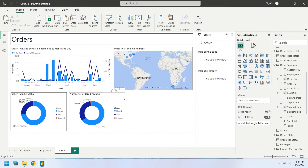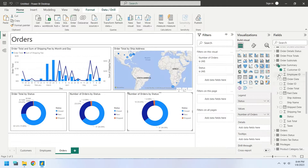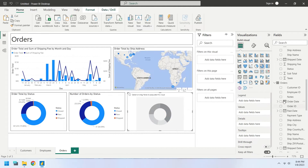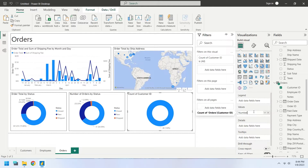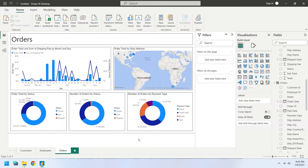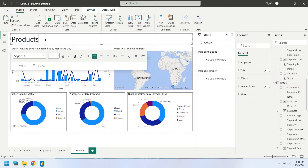Remove the Number of Employees by Job Title chart and replace it with a copy of the Number of Orders by Status chart. Remove all the fields from the donut chart. Add the Customer ID from the Orders table to the Values field as Count to display Number of Orders. Add the Payment Type field from the Orders table to display Number of Orders by Payment Type. Make a copy of the Orders page to create another dashboard. Change the title of the dashboard to Products.